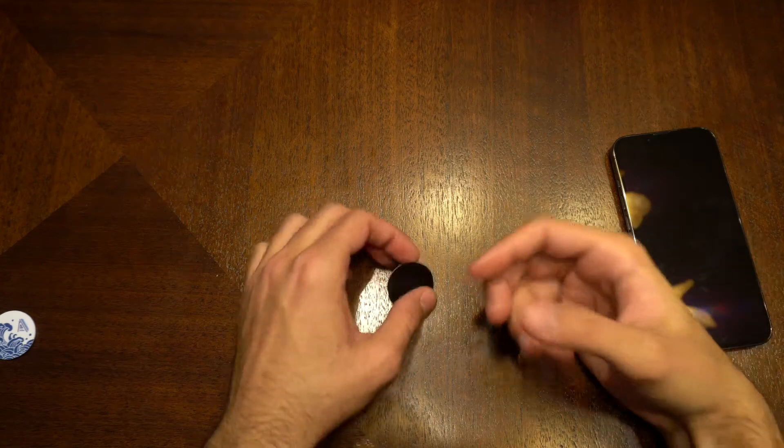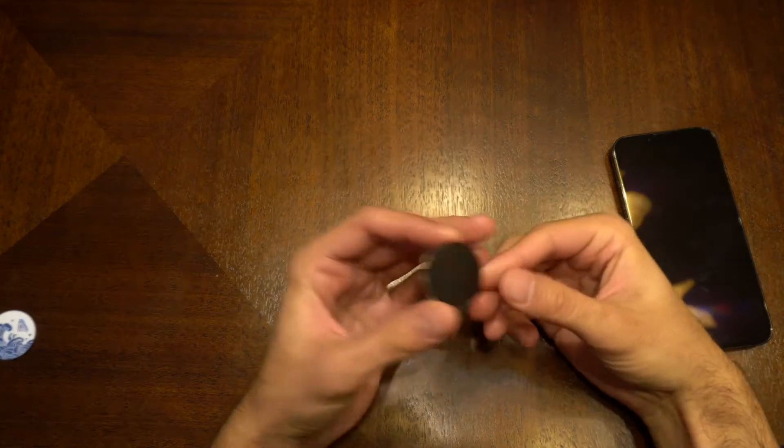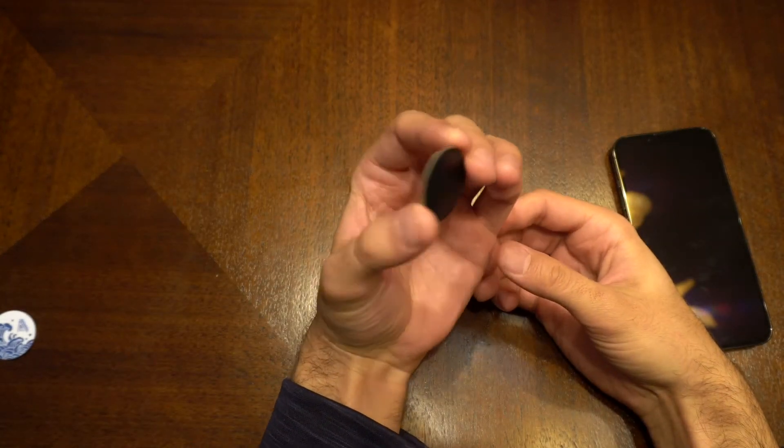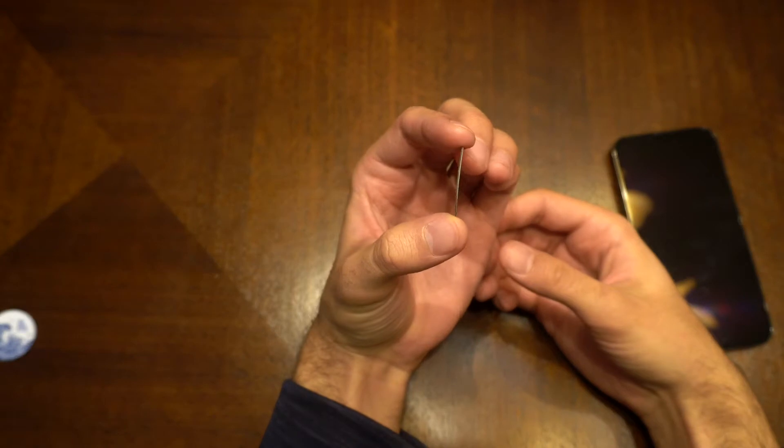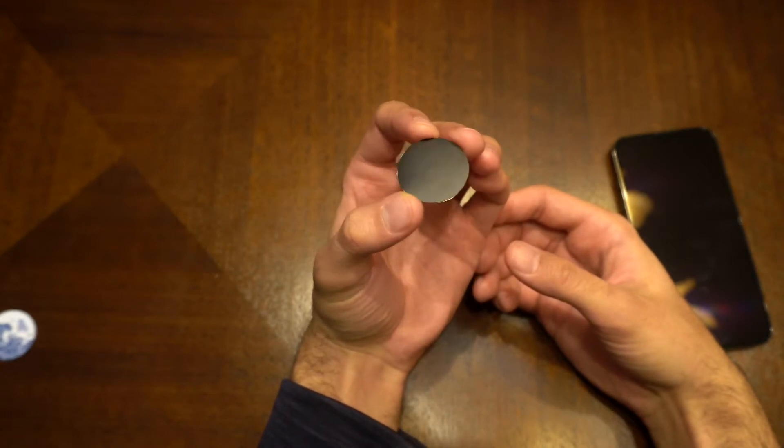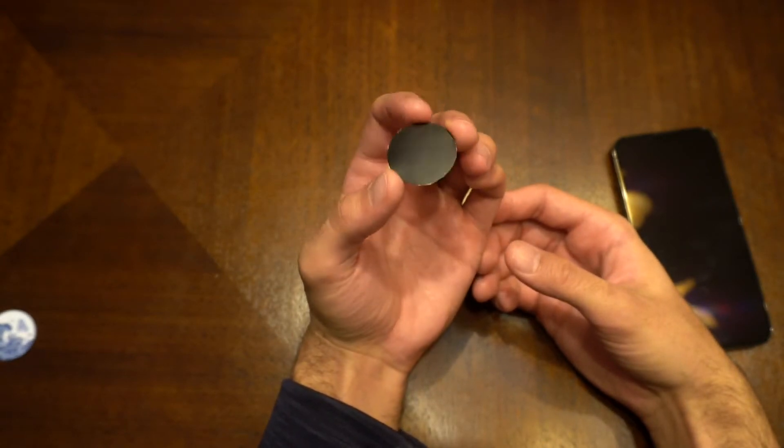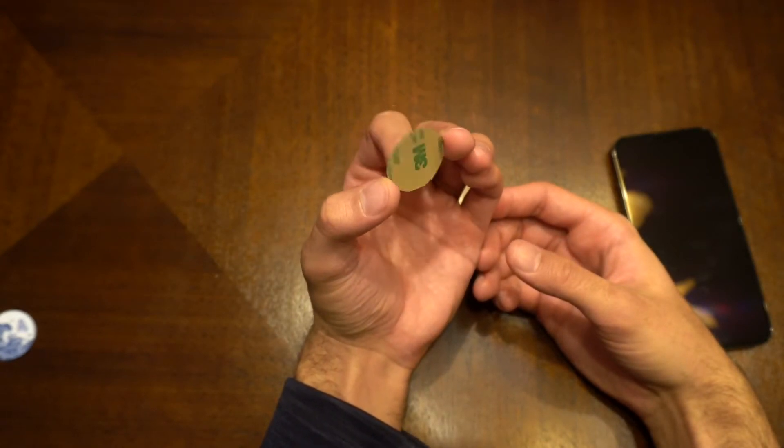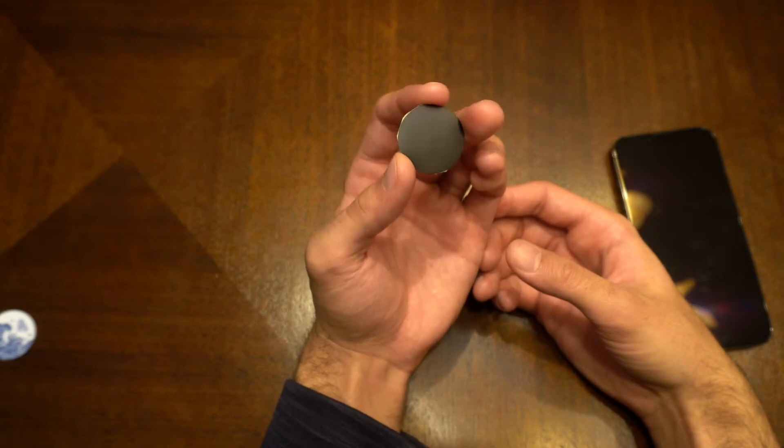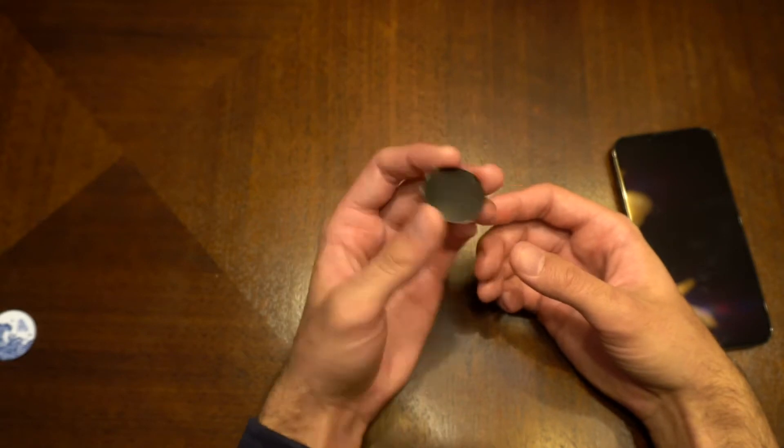All right, today we're going to go over TapTag Hyper Slim. It's a super slim NFC tag that's super powerful that will work through your case and through somebody else's case to make sure that you can transfer your information reliably.